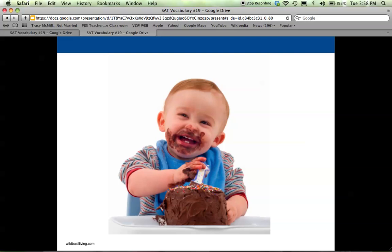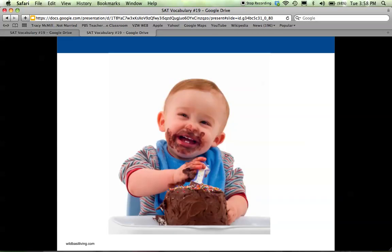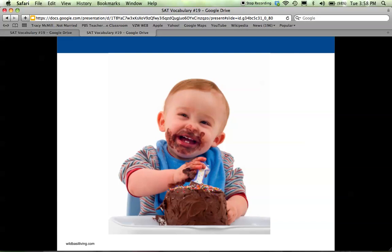Or you just say no to cake because you don't want the calories or whatever the situation. Adults are more able to delay gratification, kind of delay satisfying their own desires for maybe somebody else's good or for their own good. So just think of gratification as satisfaction, to gratify as to satisfy, and then keep in mind this whole idea of delayed gratification.